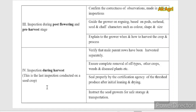The last stage of field inspection is during the harvesting stage. The field inspector verifies whether the male parent rows have been harvested separately, and ensures complete removal of off-types, other crop plants, and resist plants before harvest — otherwise it will lead to mechanical admixtures and genetic deterioration of the variety. The inspector also seals the threshed seeds properly after drying and instructs the seed grower on safe storage and transportation.